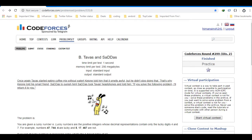Hey everyone, today I'll be discussing a problem from Codeforces - Tavas and Sasha. This is a problem based on bit manipulation or bit masking, so let's understand the problem statement.